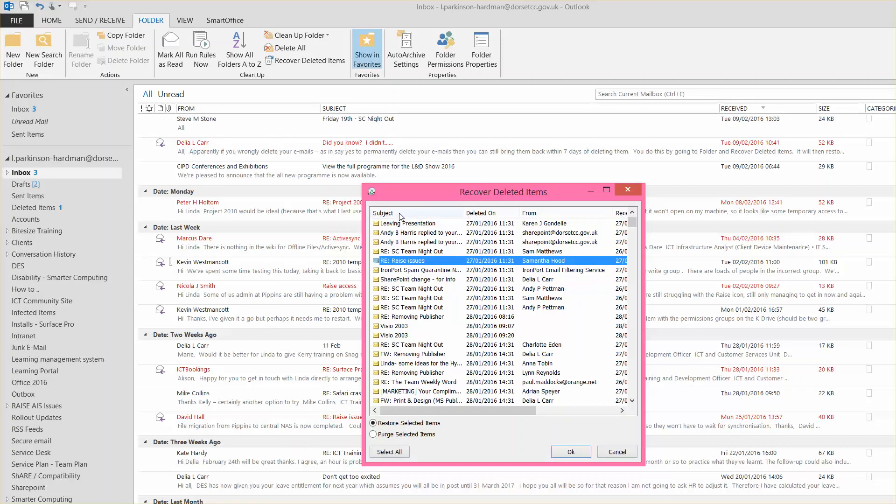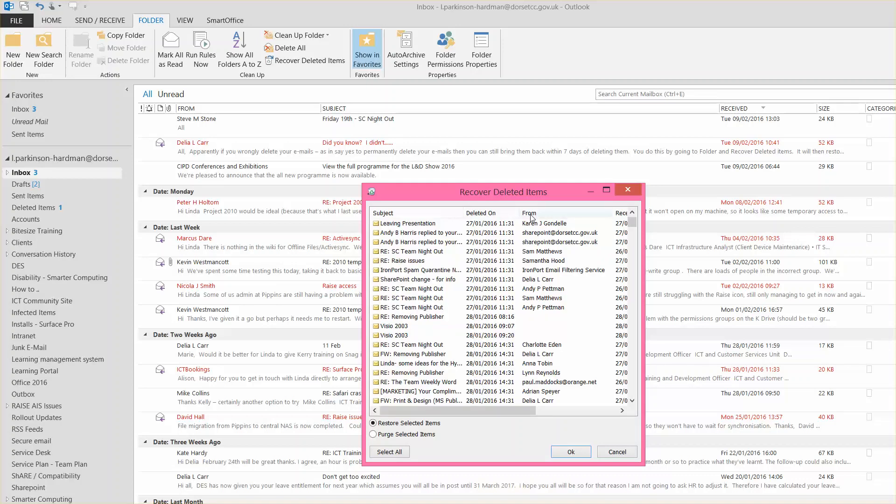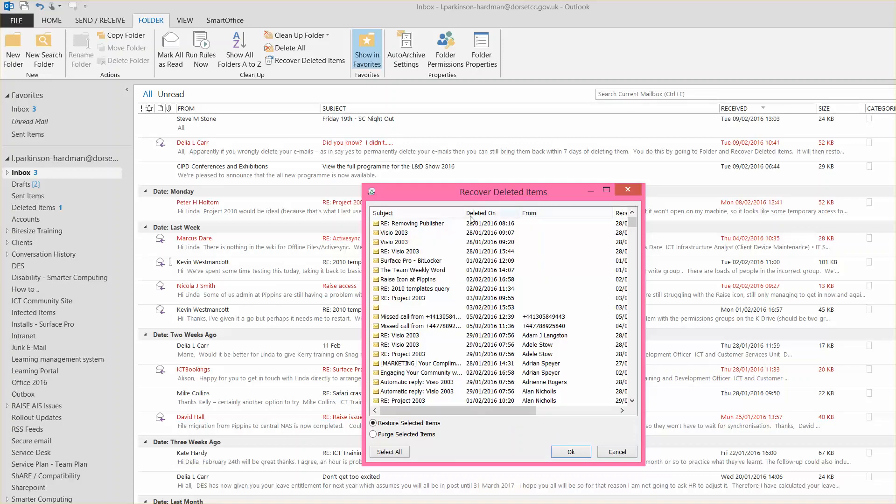Select the ones you want to recover, and to make it easy you can use the column titles to sort the results by date, subject, or people for example. Make sure that Recover selected items is checked and then click OK.